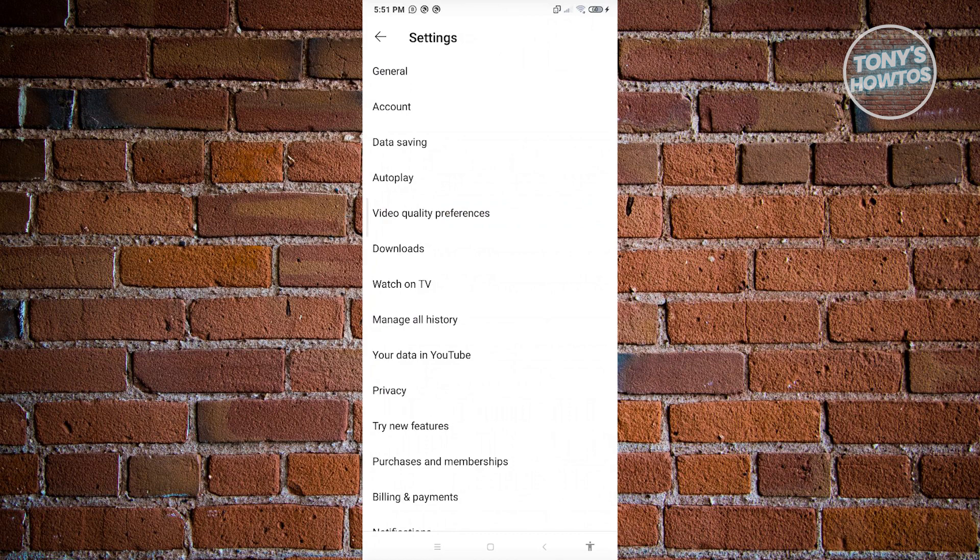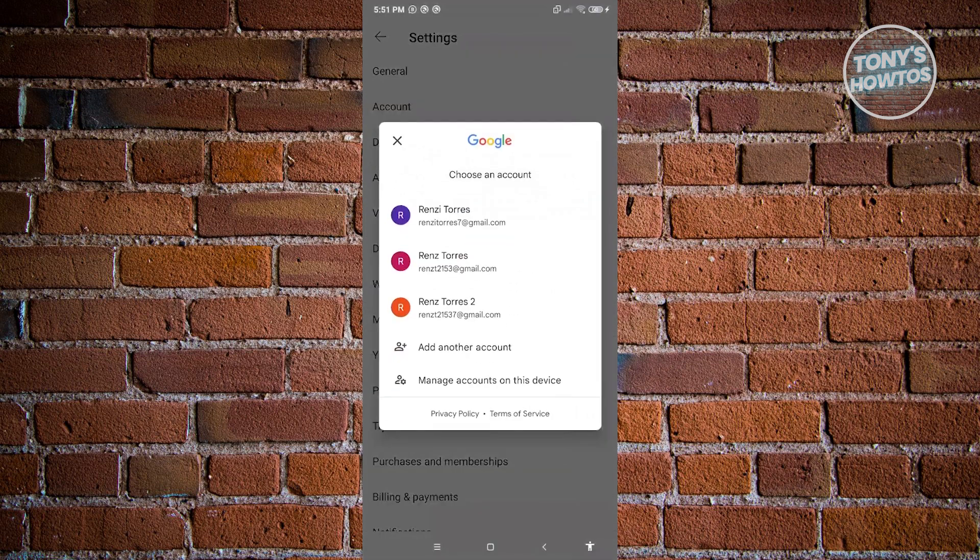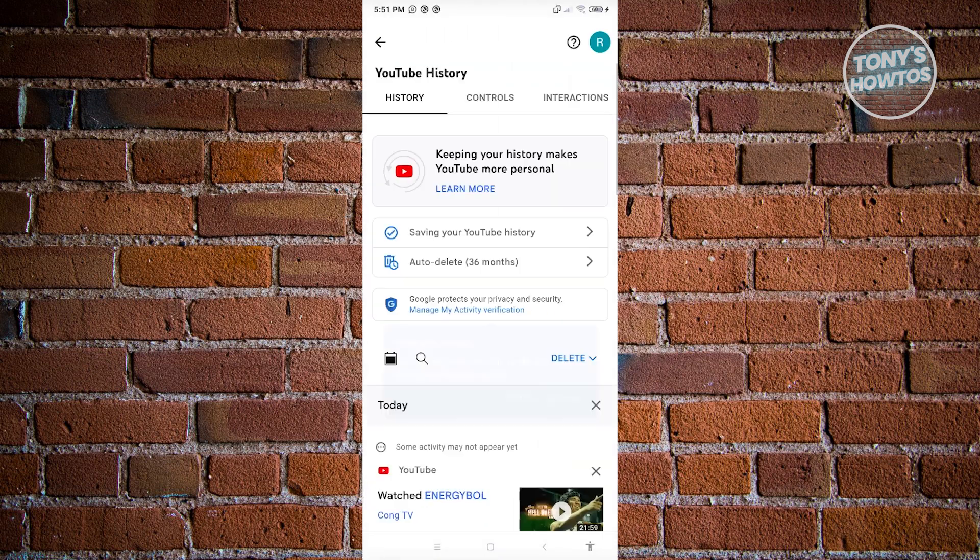Click on manage all history. Then choose the account that you want to delete the liked videos and disliked videos from.